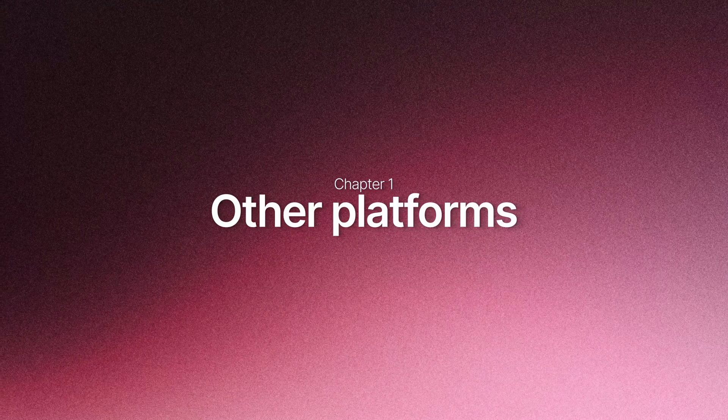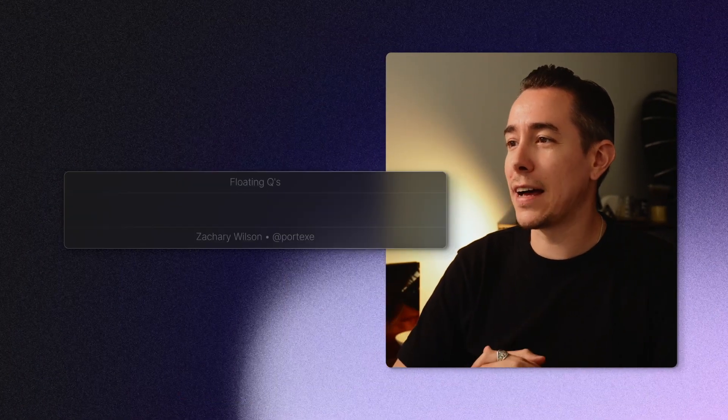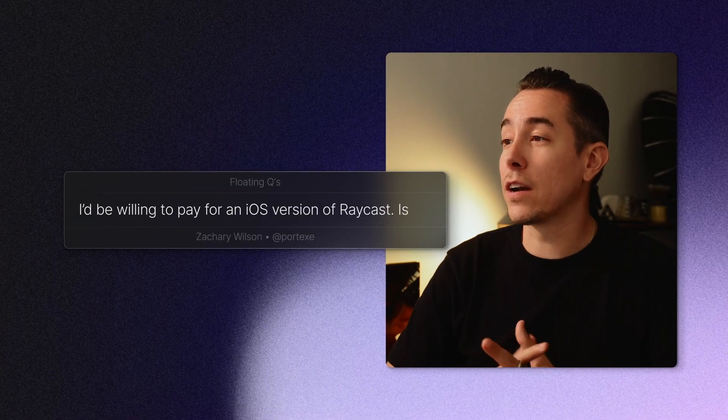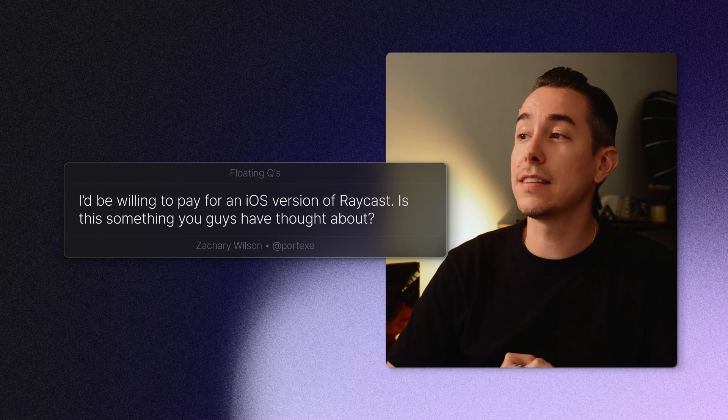Let's start with mobile because I think there were loads of questions about that. For example, Zachary Wilson asked us: I'd be willing to pay for an iOS version of Raycast. Is this something you guys have thought about? This was not a question that I expected to be one of the most asked questions. But the funny thing is I felt the need for it — there were times I'd be walking on the street and want access to my AI chats on my phone.